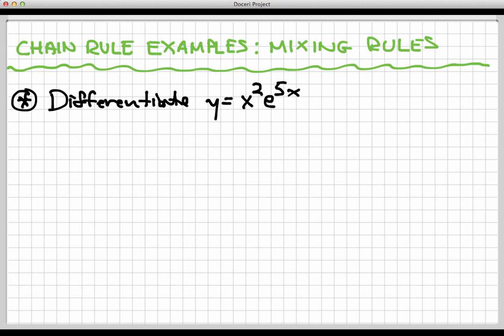First of all, let's take a look at the function y equals x squared times e to the 5x. If we're going to take the derivative of y, we need to think about what rule we should use first. We have the chain rule, the product rule, the quotient rule, and all the simpler rules we saw earlier in the section. So which one should we be using first?